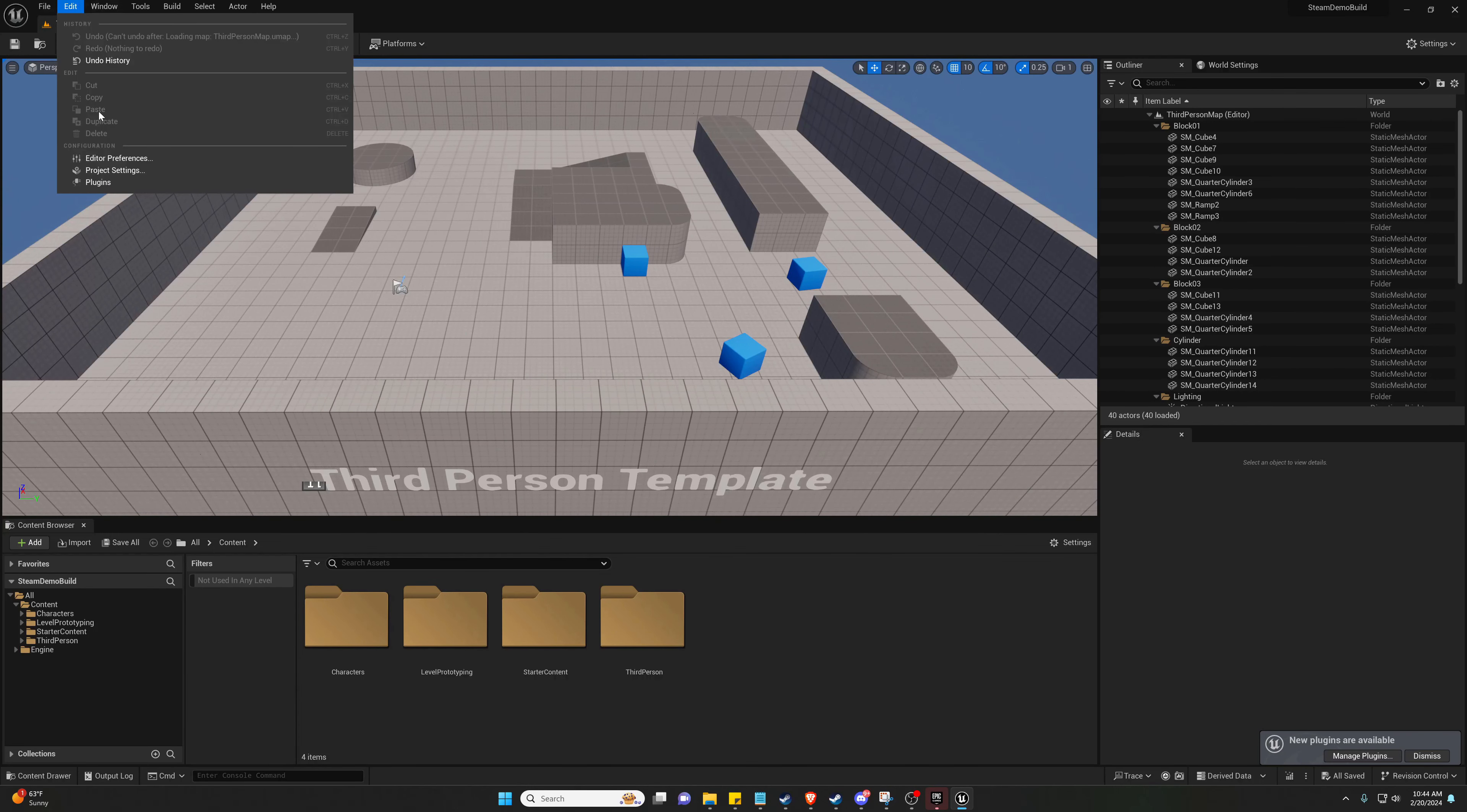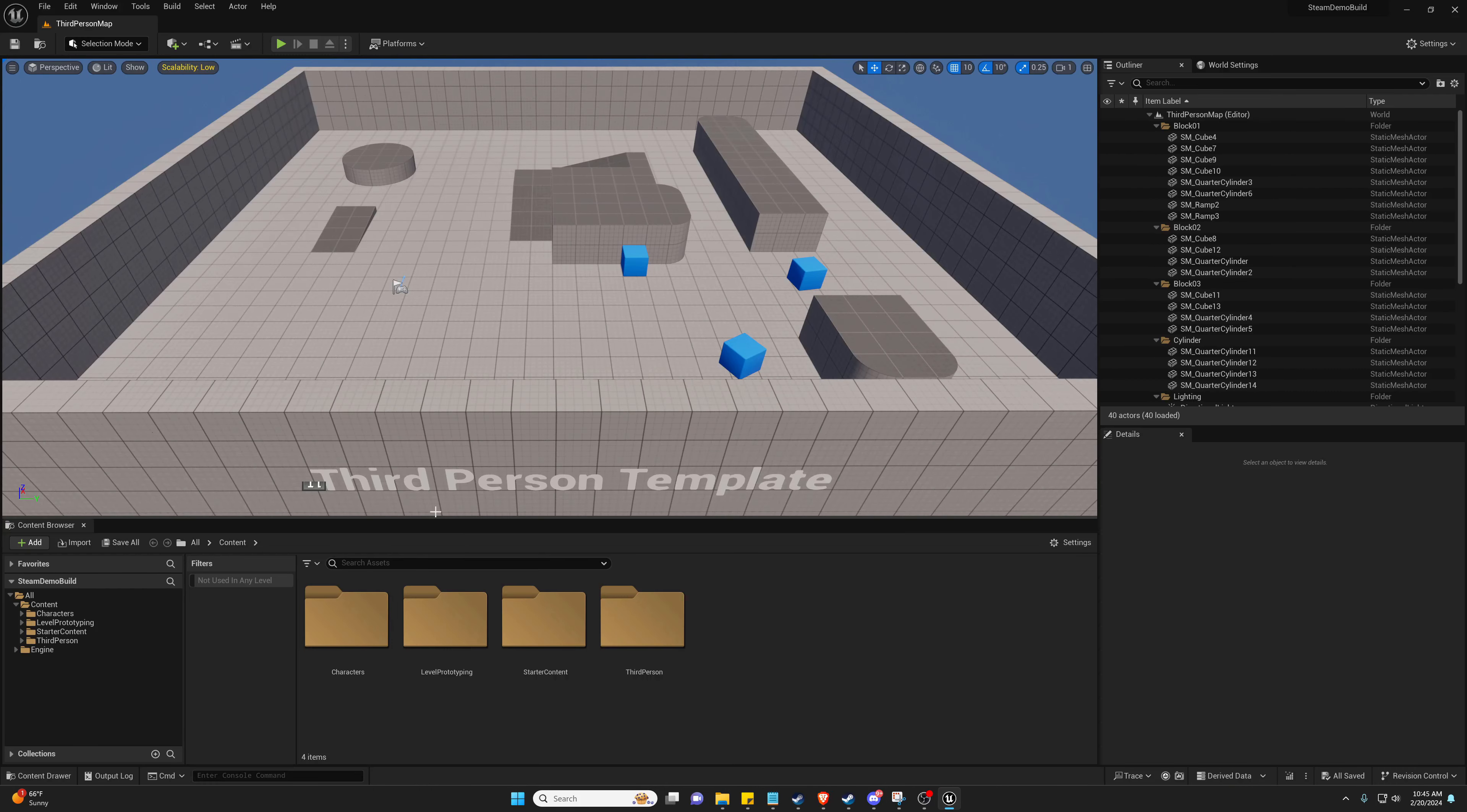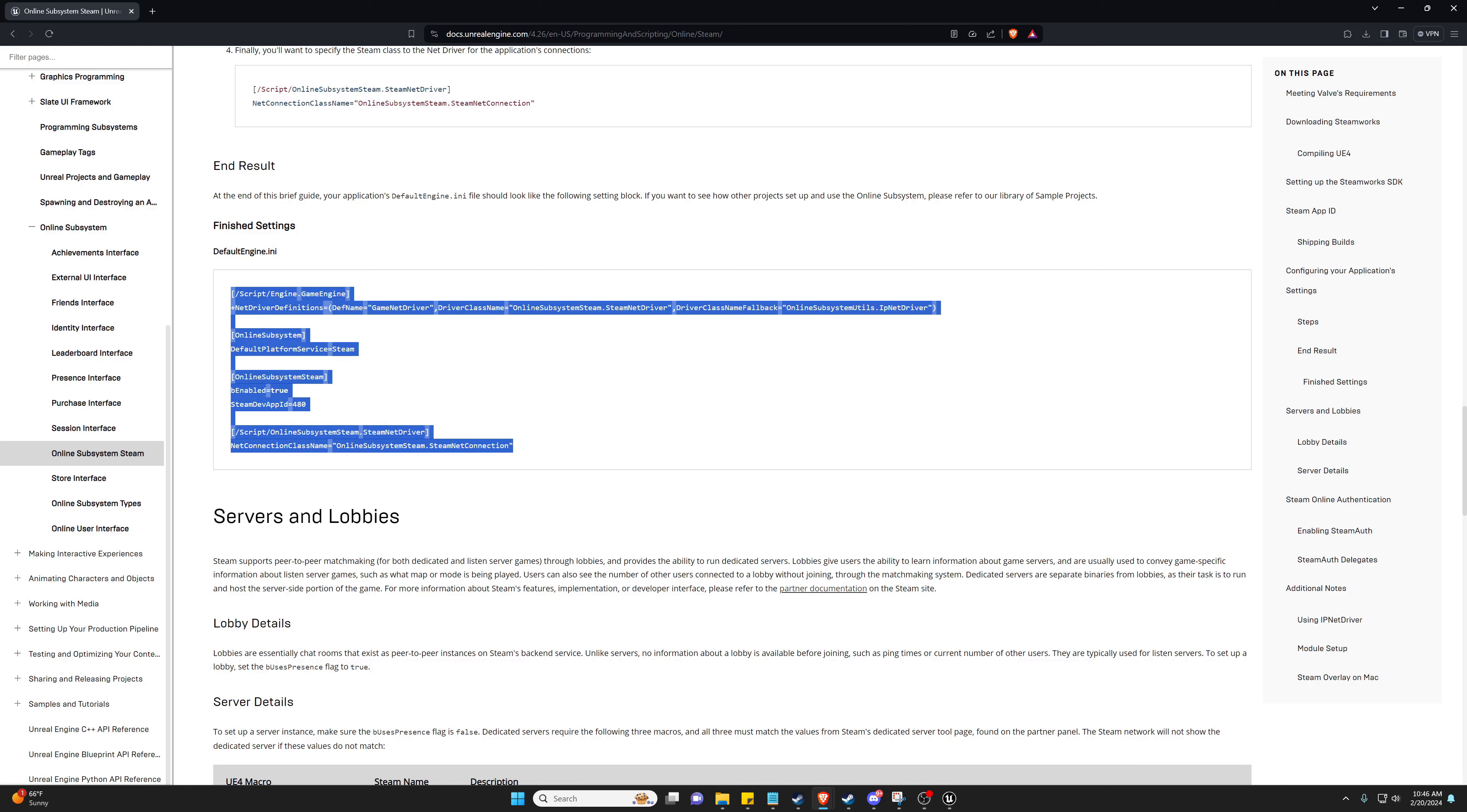And now we're going to navigate to our plugins and we're going to make sure we have access to the Steam Online Subsystem. All right, now that our Steam Online Subsystem is enabled, we're going to need to go back into our project file, go to our config and open your default engine.ini. We need to actually add some stuff here and we can find this from the Unreal documentation. I'll leave this in the description so you can look at it yourself. We can just copy paste it in.